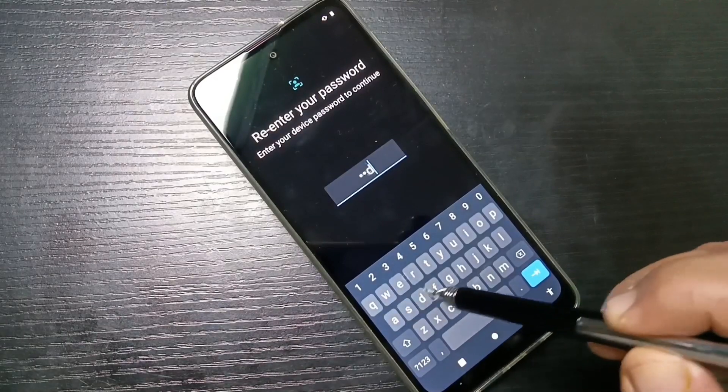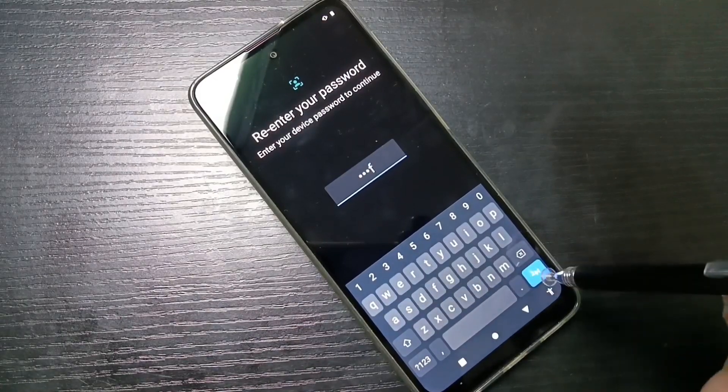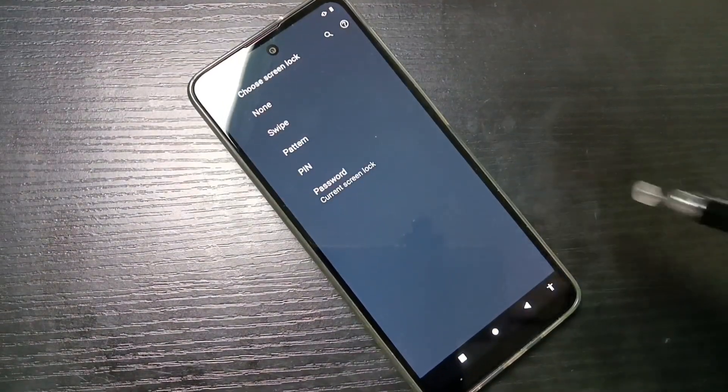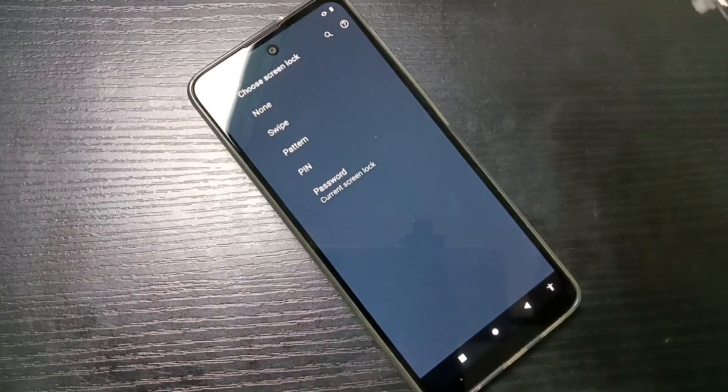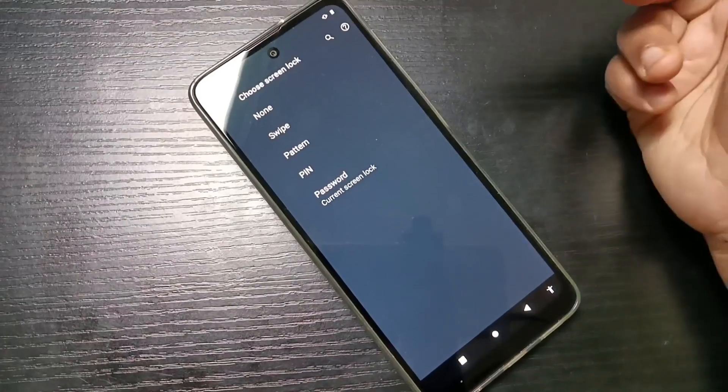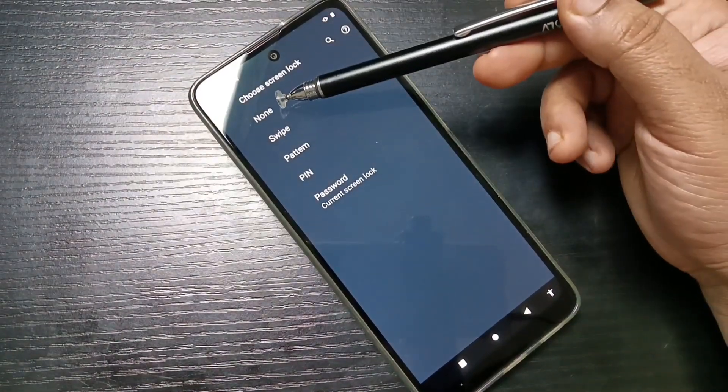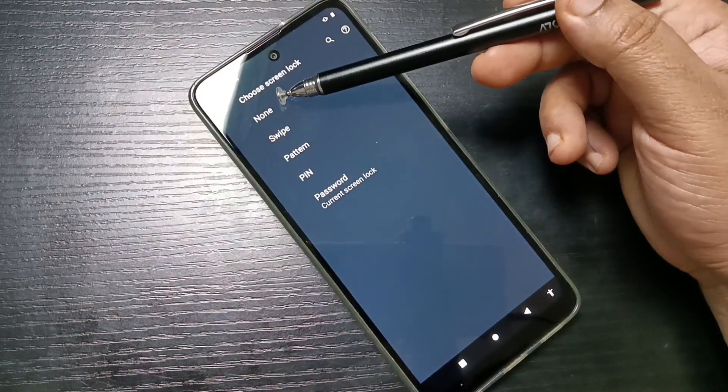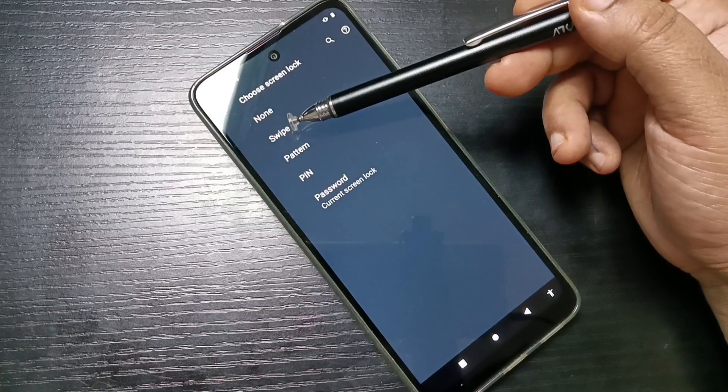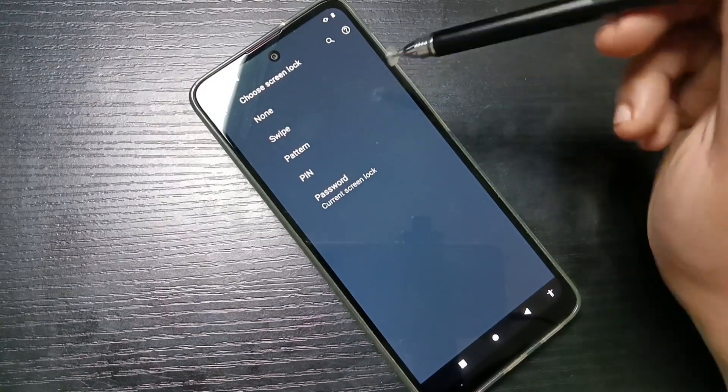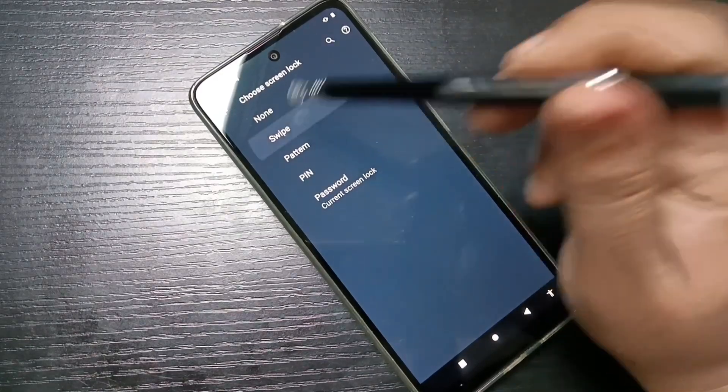Here we need to enter our screen lock password, then tap on the Go button. To remove the screen lock from this device, you need to select None or Swipe. I'm going to select Swipe.